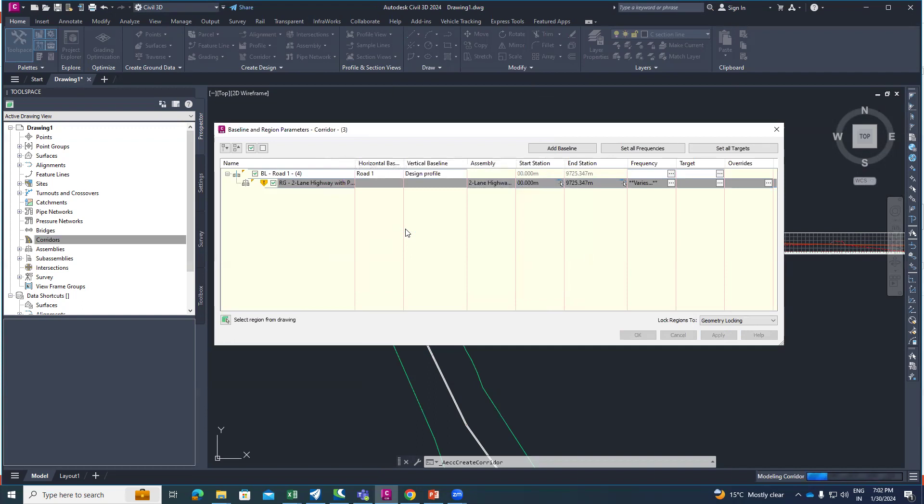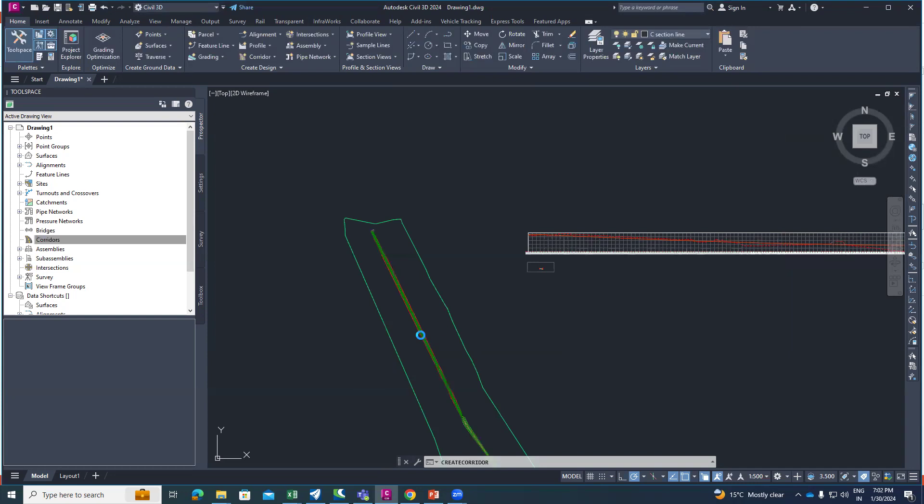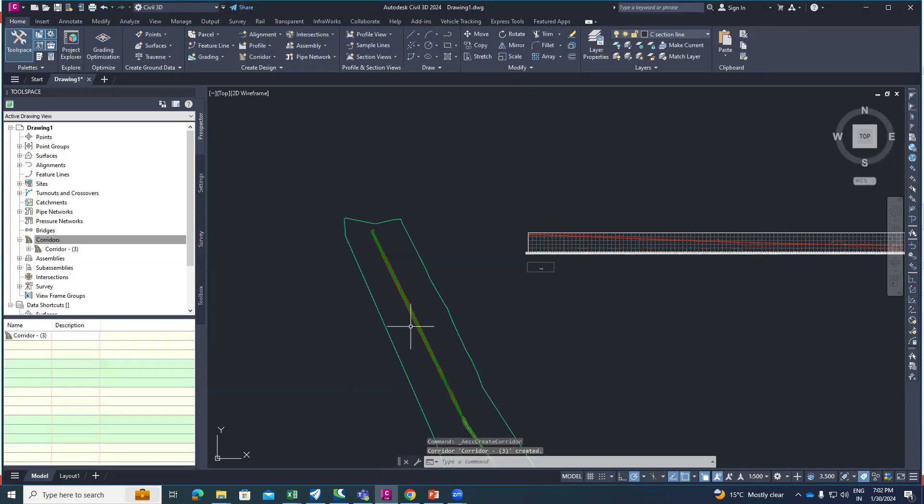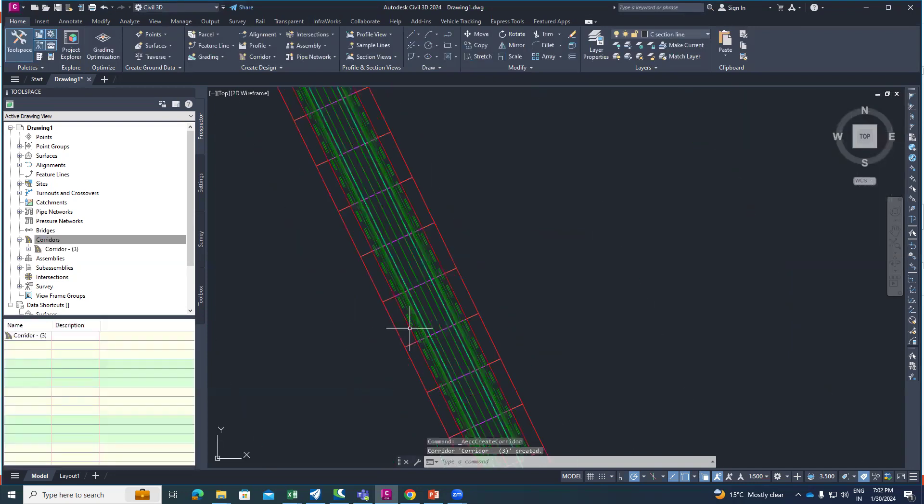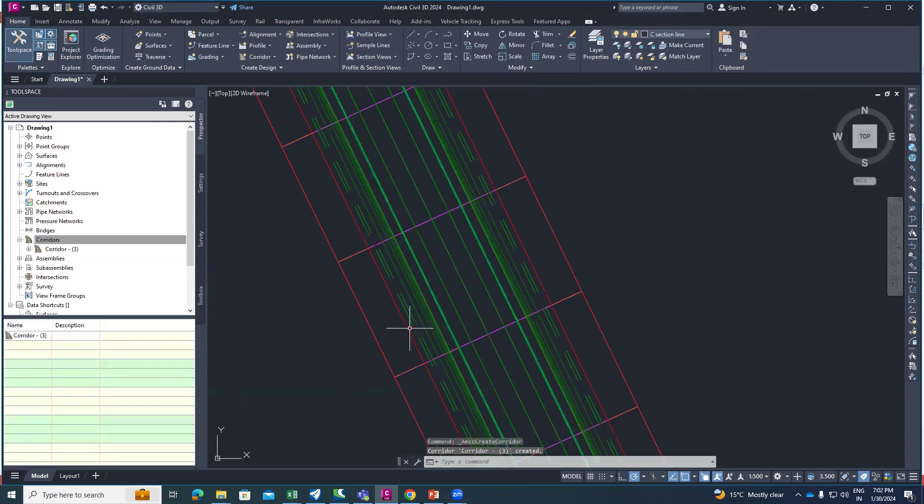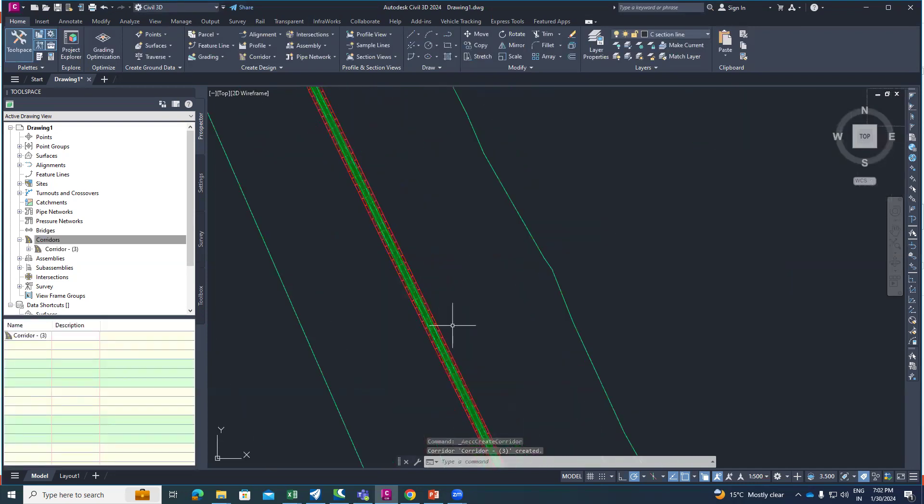Wait a minute, let's take time to create the corridor. Enter, enter as OK and you can see here our corridor is created.